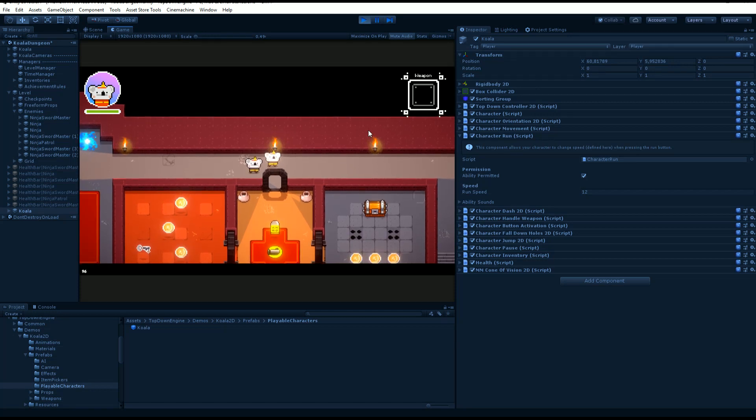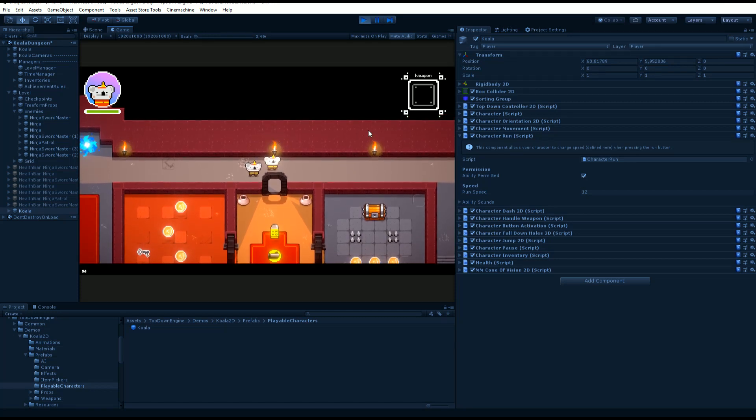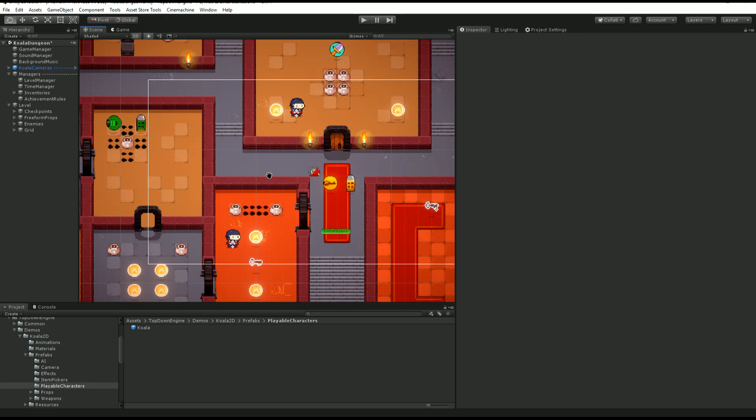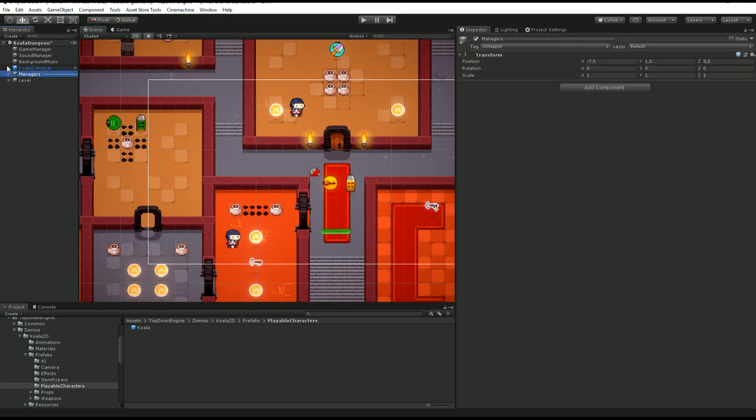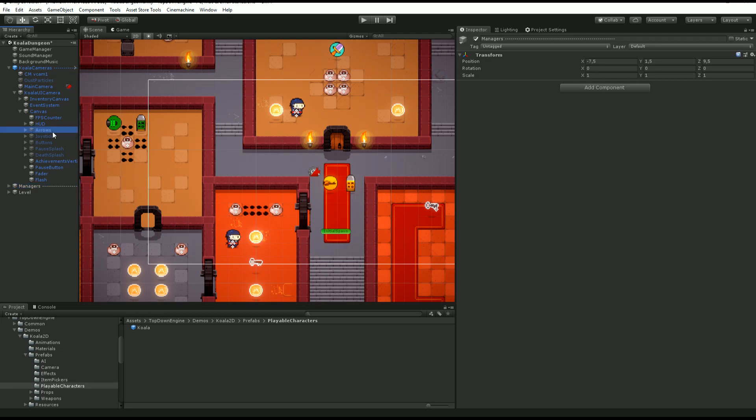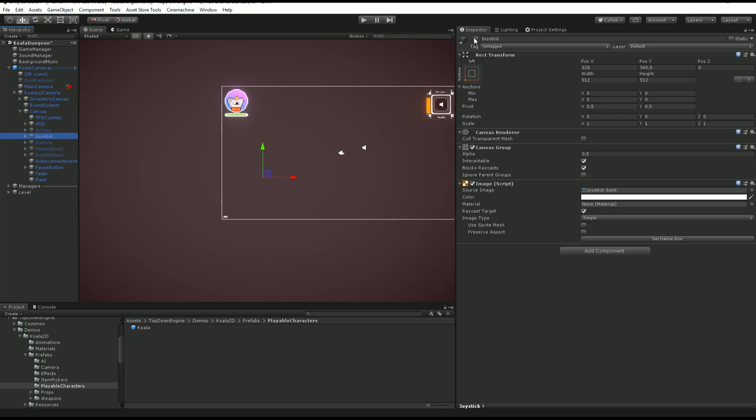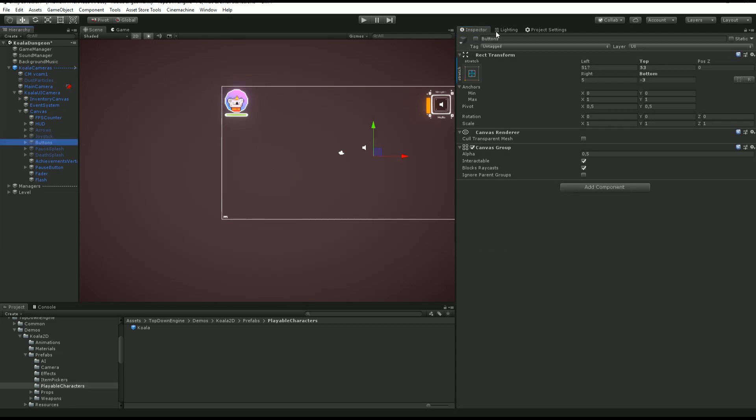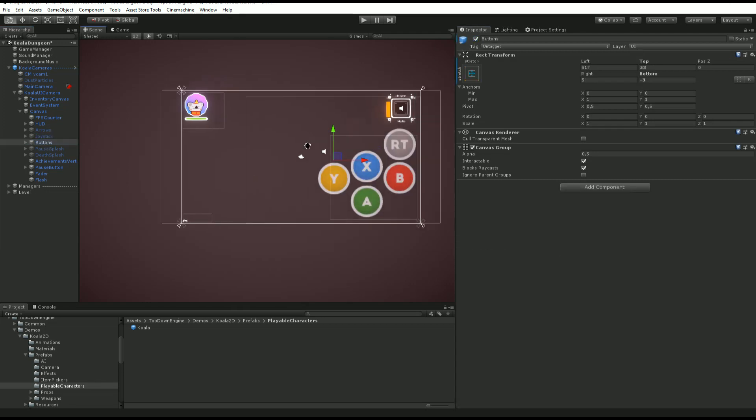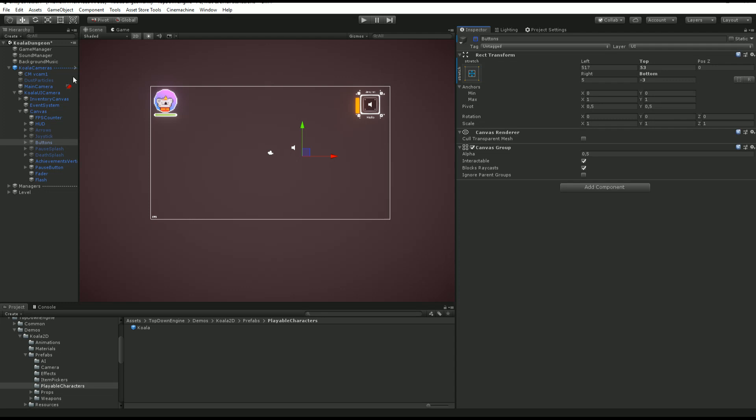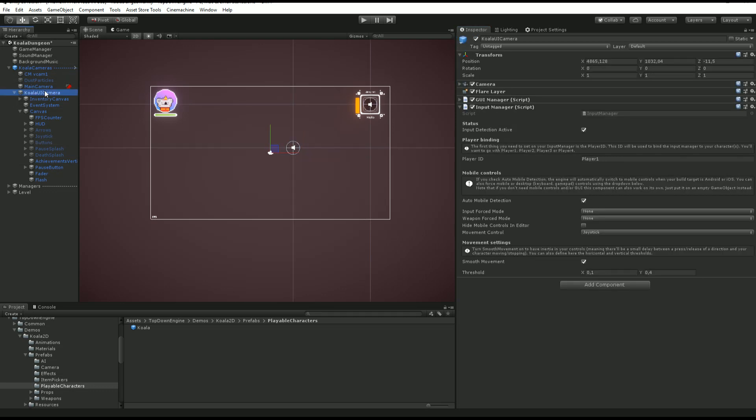As we've seen before, in the UI camera that is over there, we have arrows, we have buttons, we have a joystick, buttons over there, a bunch of stuff. The engine takes care of that for us. If we go into our input manager here, you will see a checkbox called automobile detection.